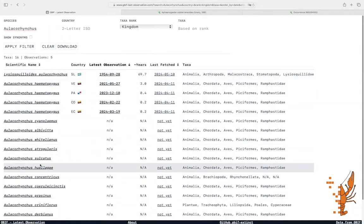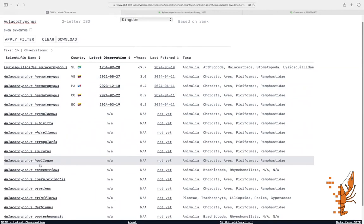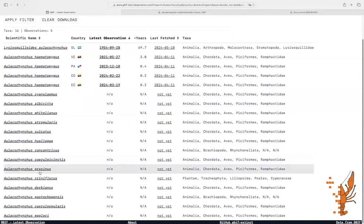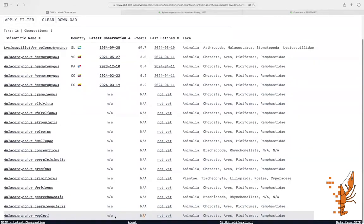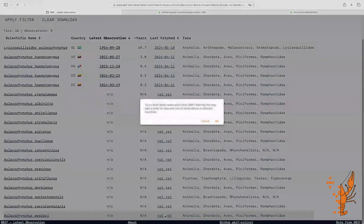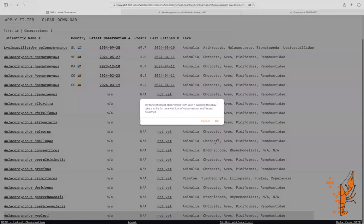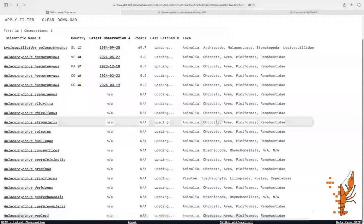Here we see Aulacorhynchus wagleri, the Wagler's toucanet endemic to southwestern Mexico. It's currently not in our database because occurrence checks are run at random. We can manually fetch the data for this species by clicking on the last fetched field which currently says Not yet.